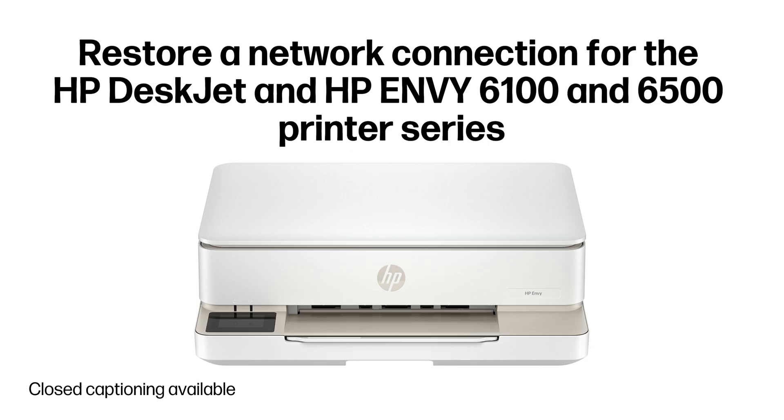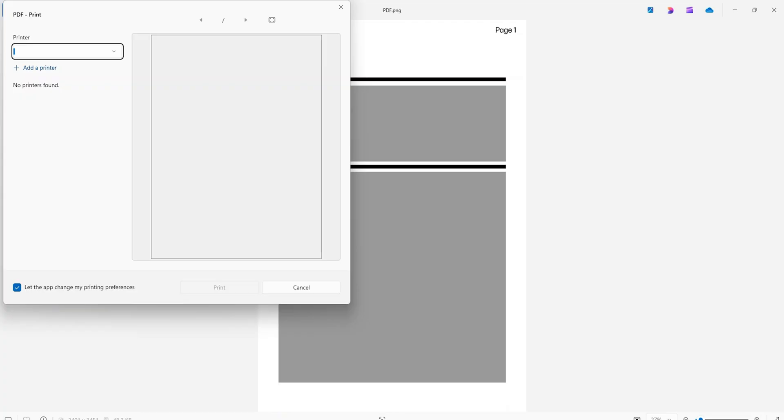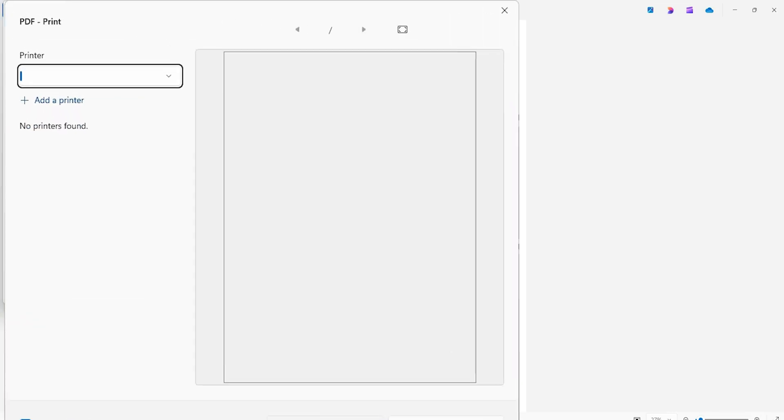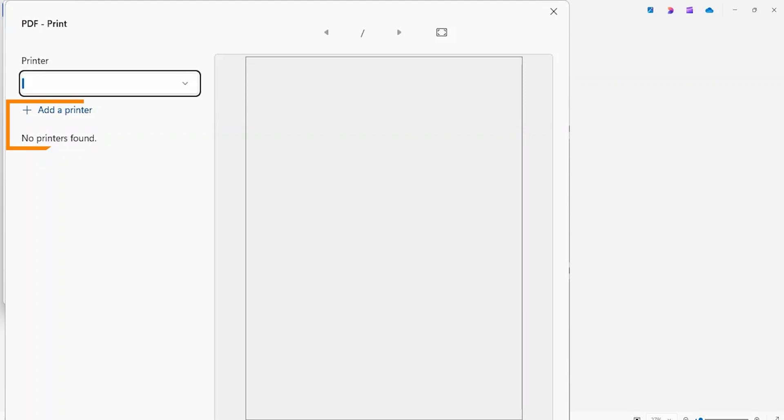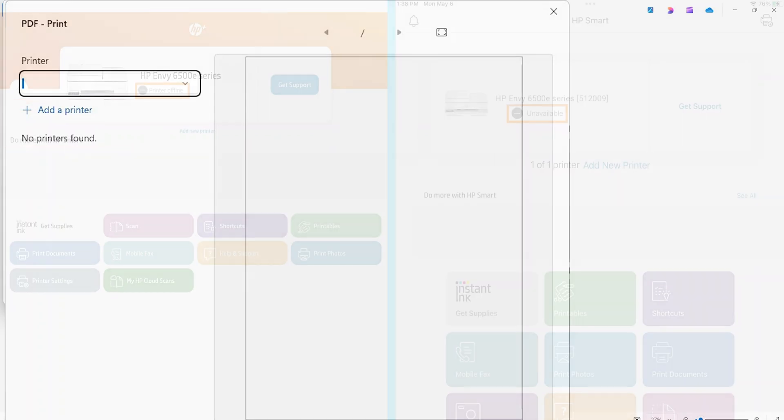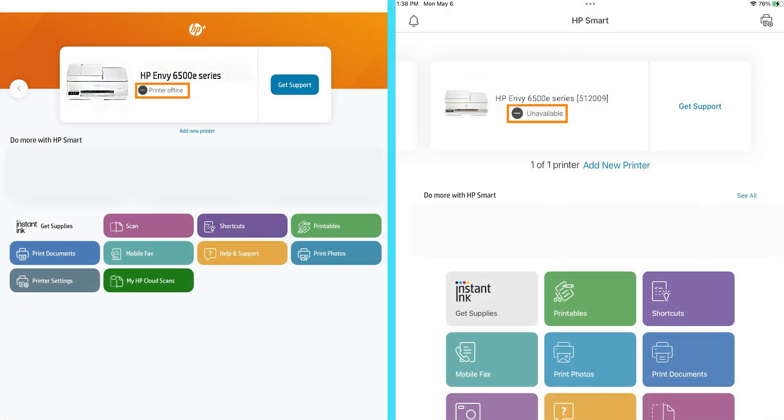Restore a network connection for the HP DeskJet and HP Envy 6100 and 6500 printer series. If your computer is unable to detect your HP Envy or HP DeskJet printer over a network connection, or a printer offline or unavailable message displays when you're trying to print, follow these steps to fix the issue.